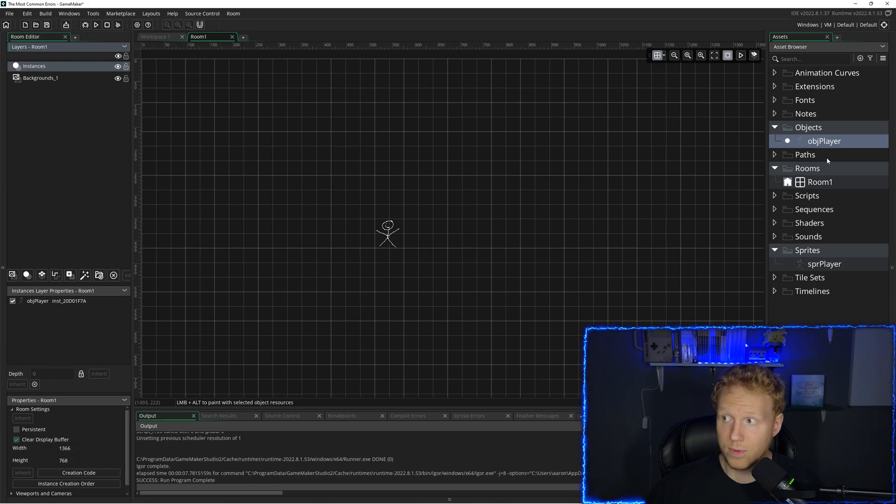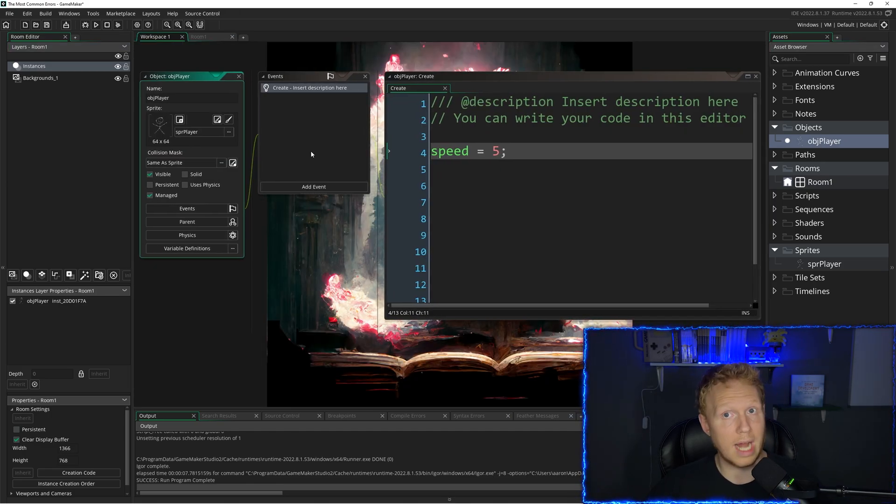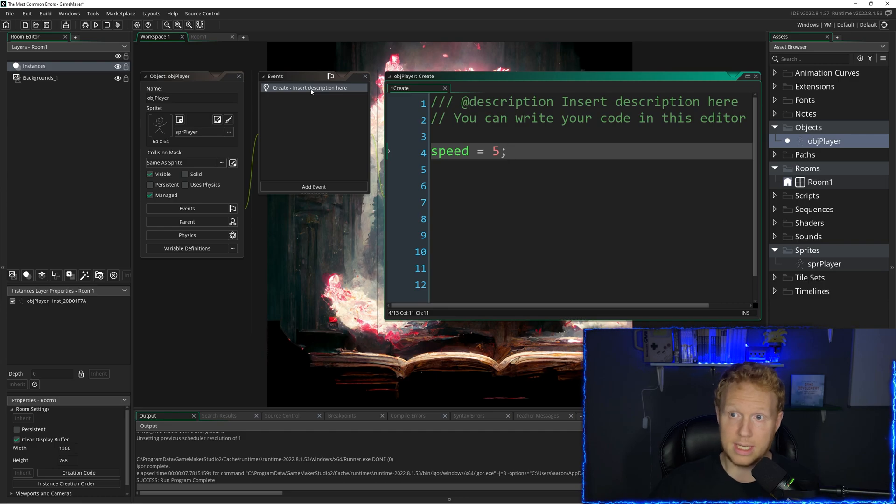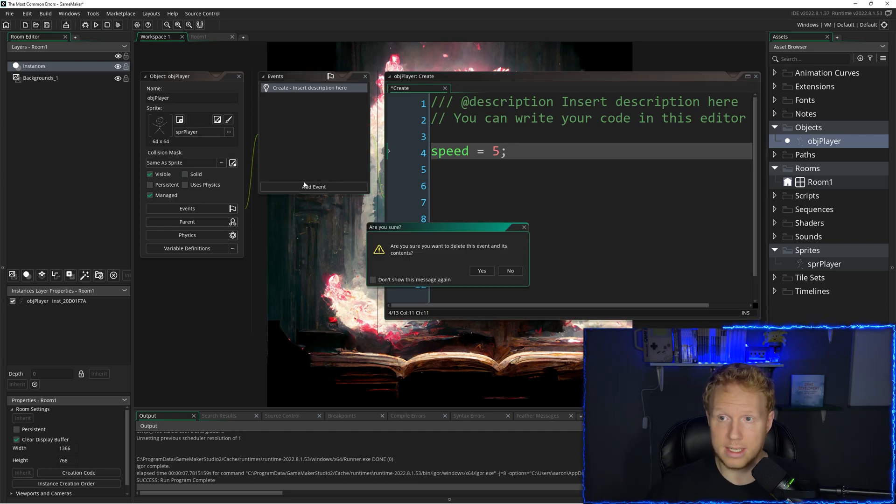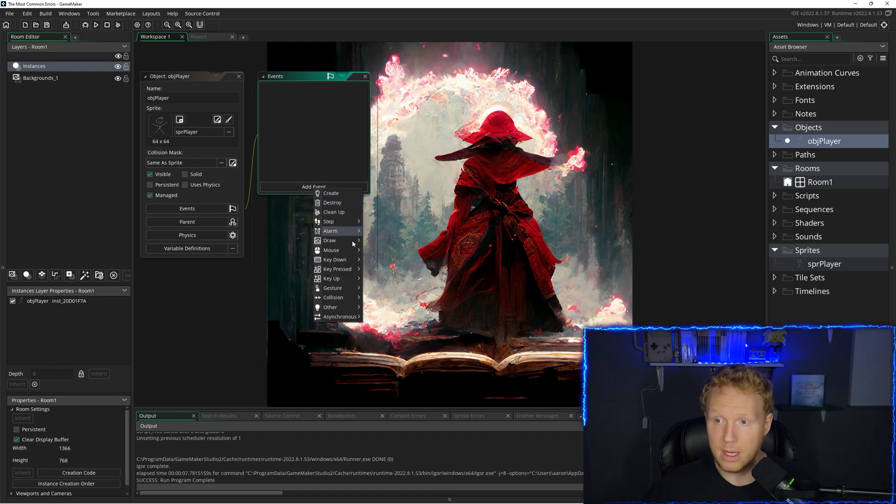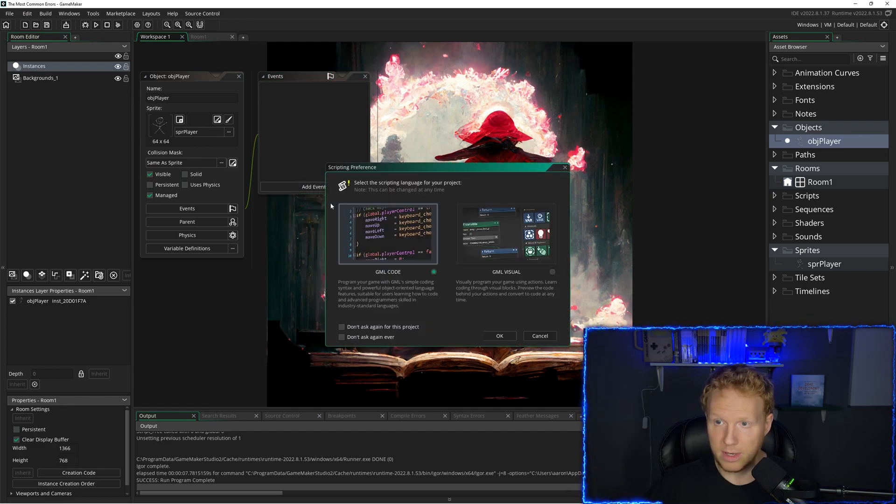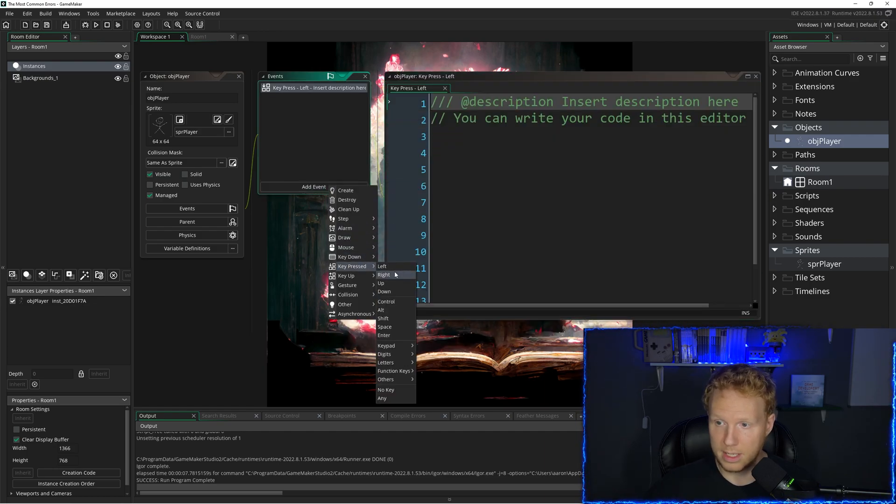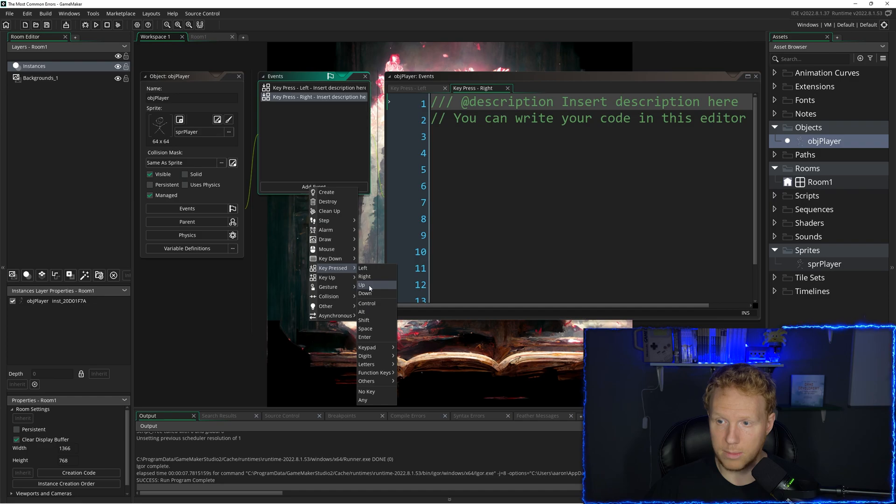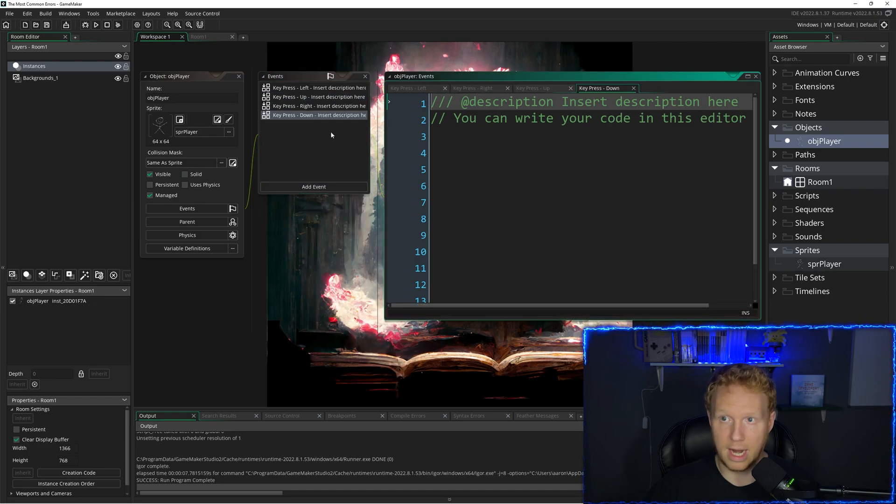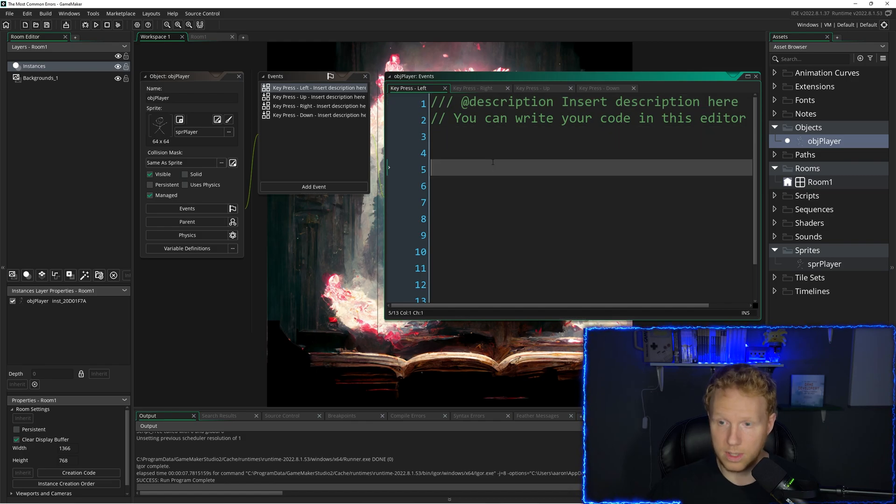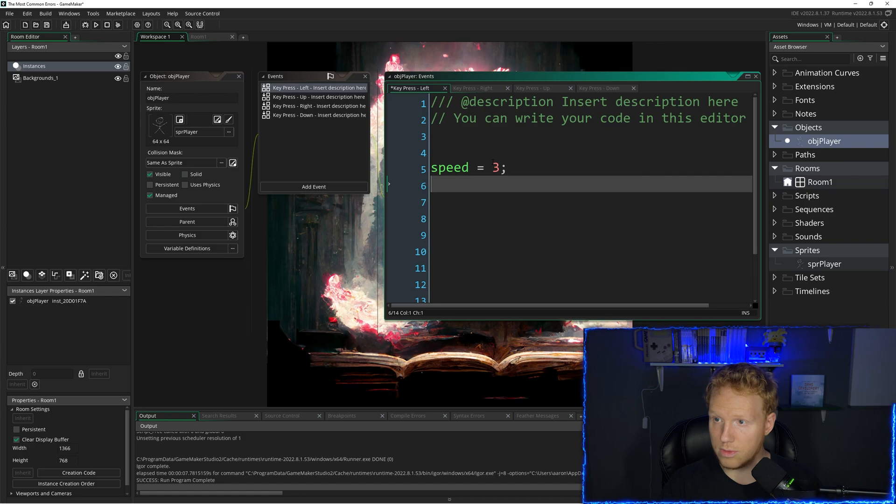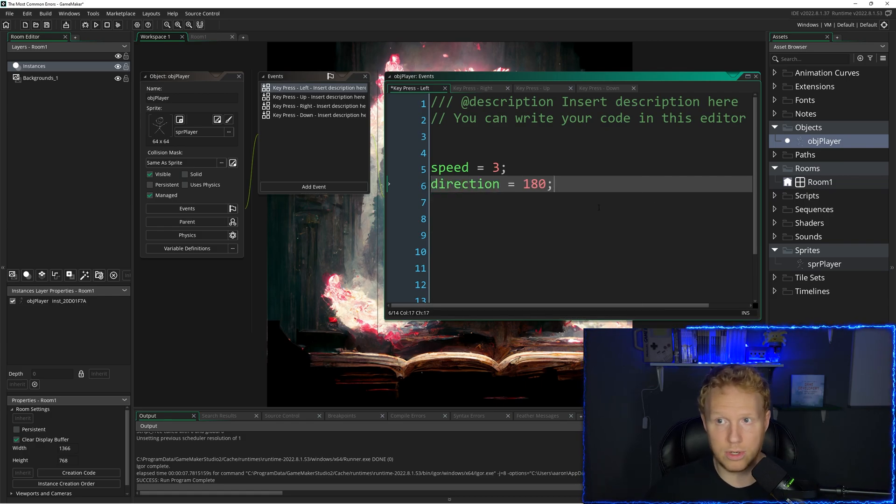Another really common mistake is when you are adding many events. So let's say we delete the create event here and instead we are doing a small movement system. So we go to key pressed left. I'm going to say don't ask for this project and then key pressed right, key pressed up, and key pressed down. And I'm in here and I'm doing some code. So when I press, when I go left, my speed equals three and my direction equals 180. So that will turn us left.